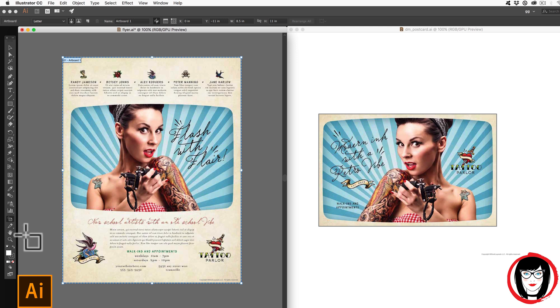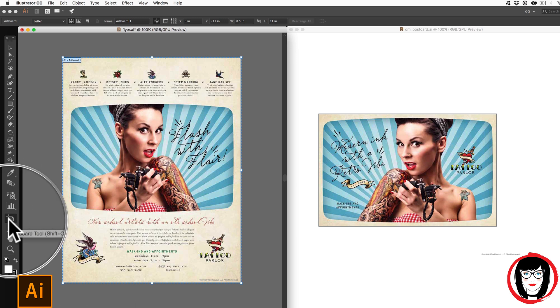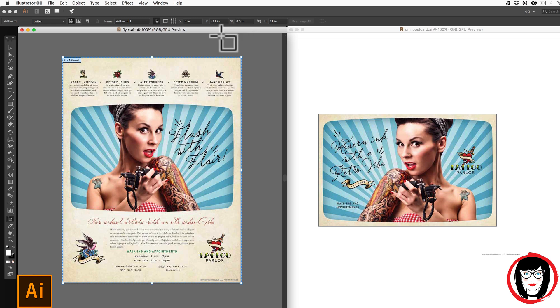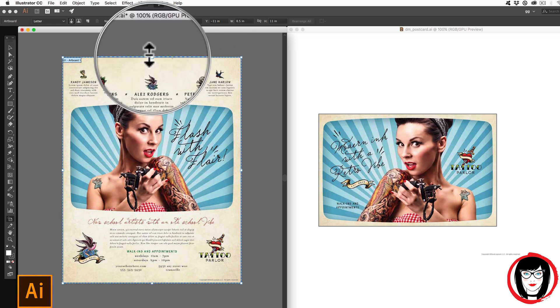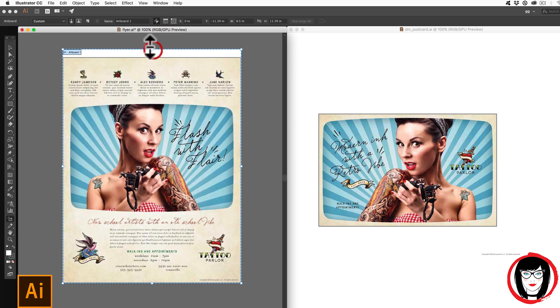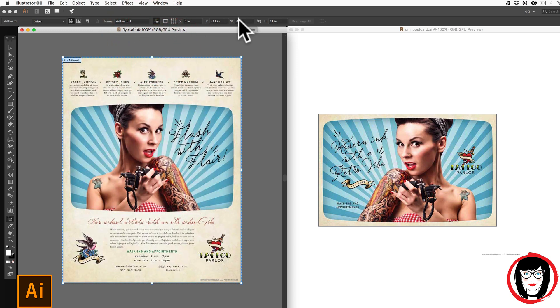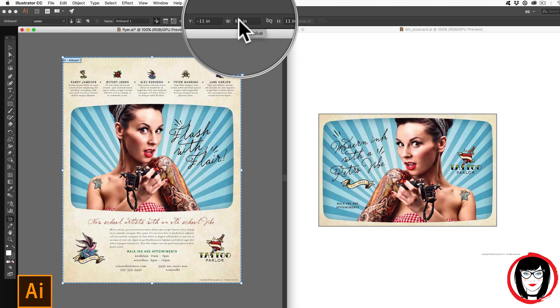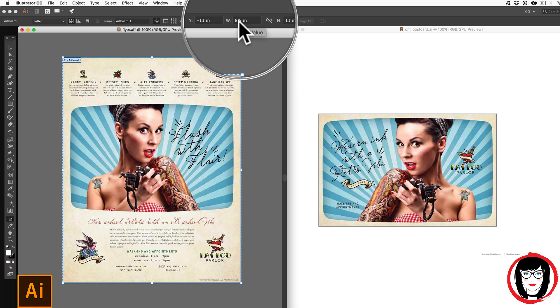The other way to get to the artboard is right here with the artboard tool. With that, I can resize the artboard here manually, for example, or I can type in the new size of the canvas that I want.